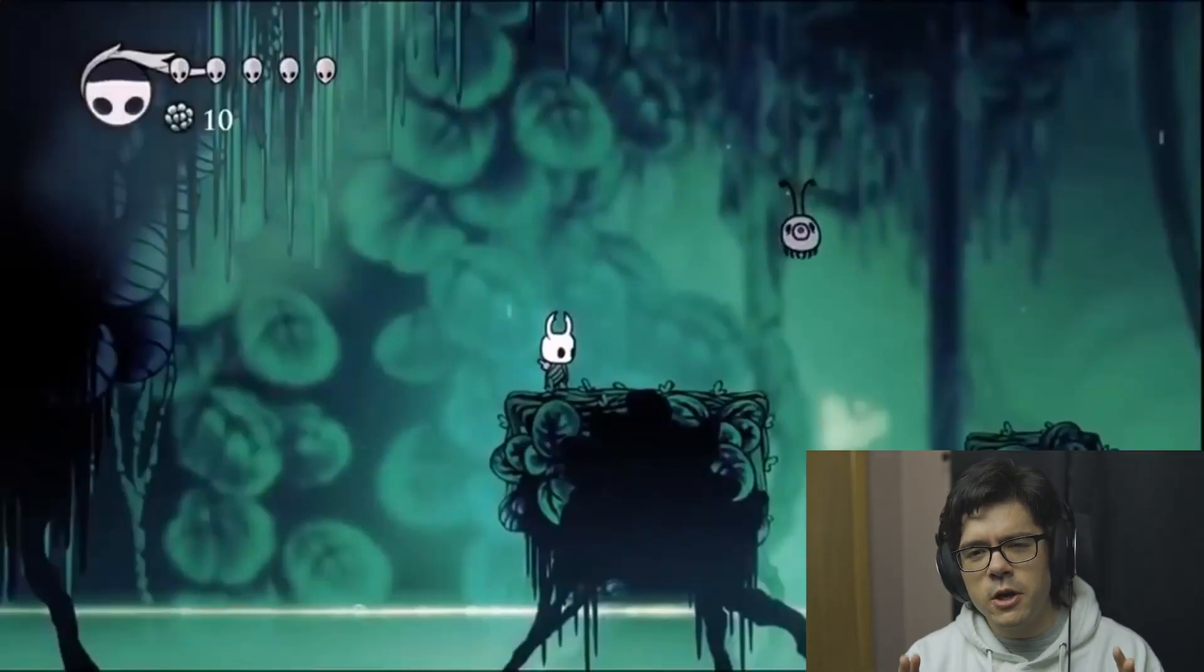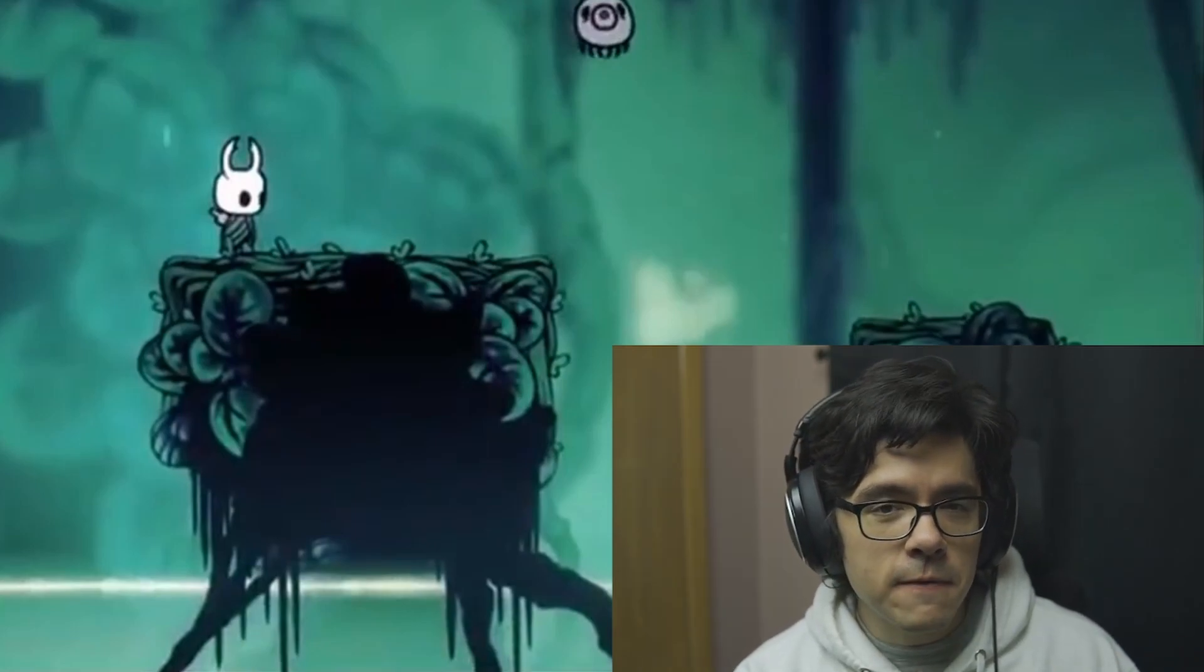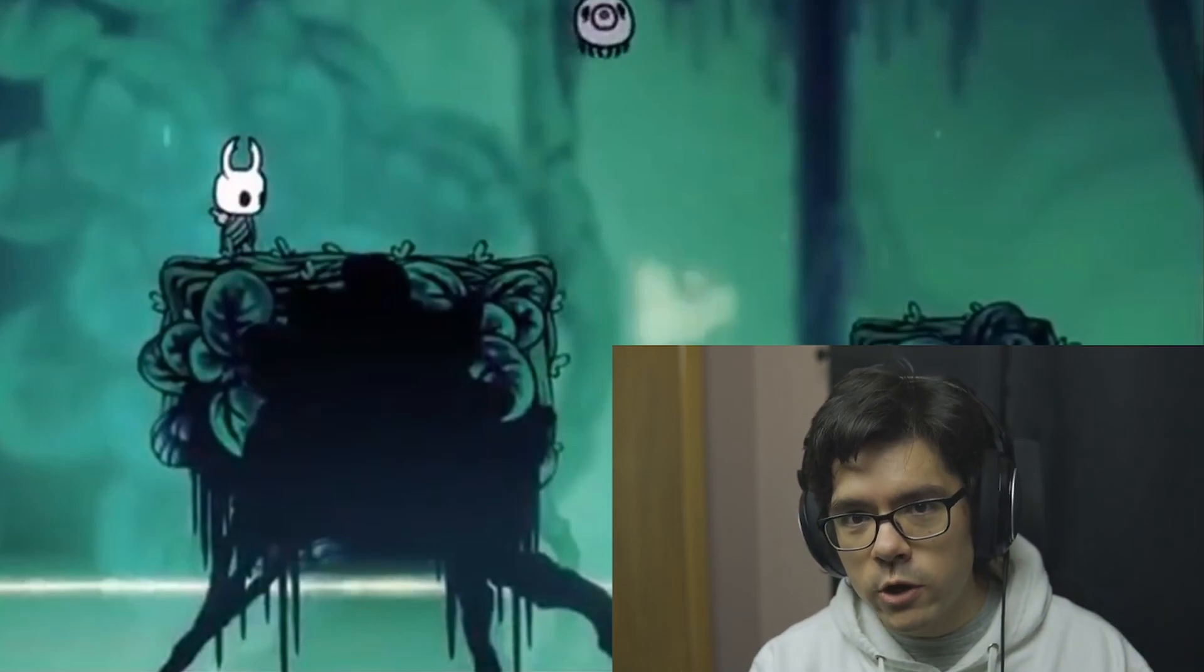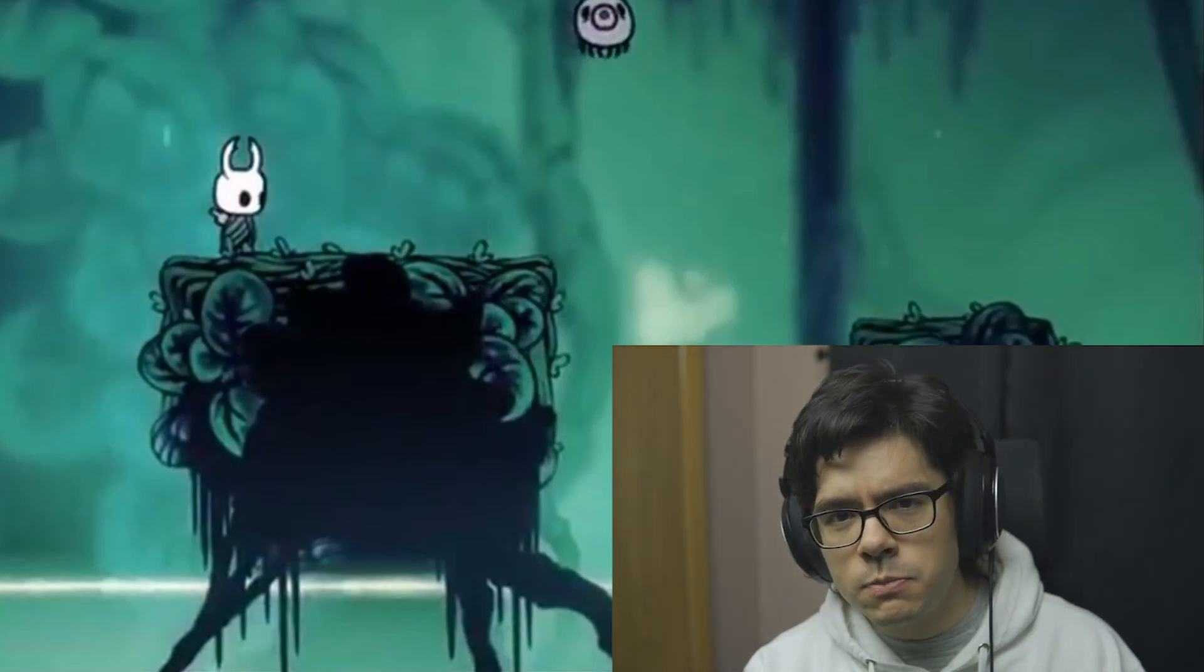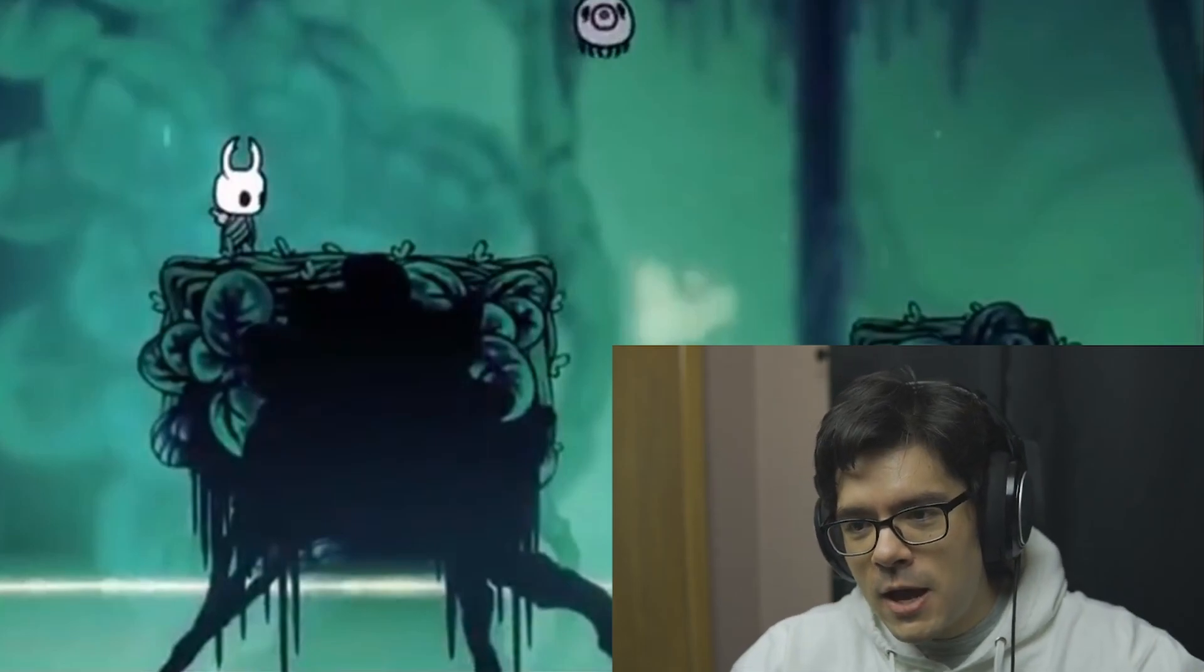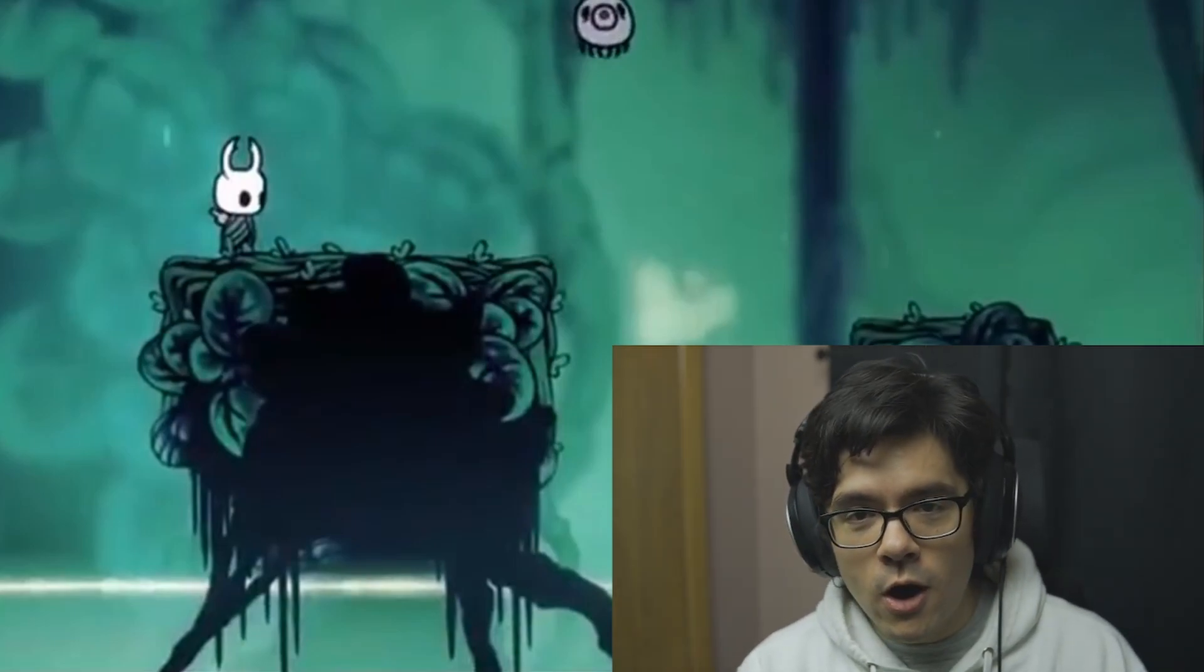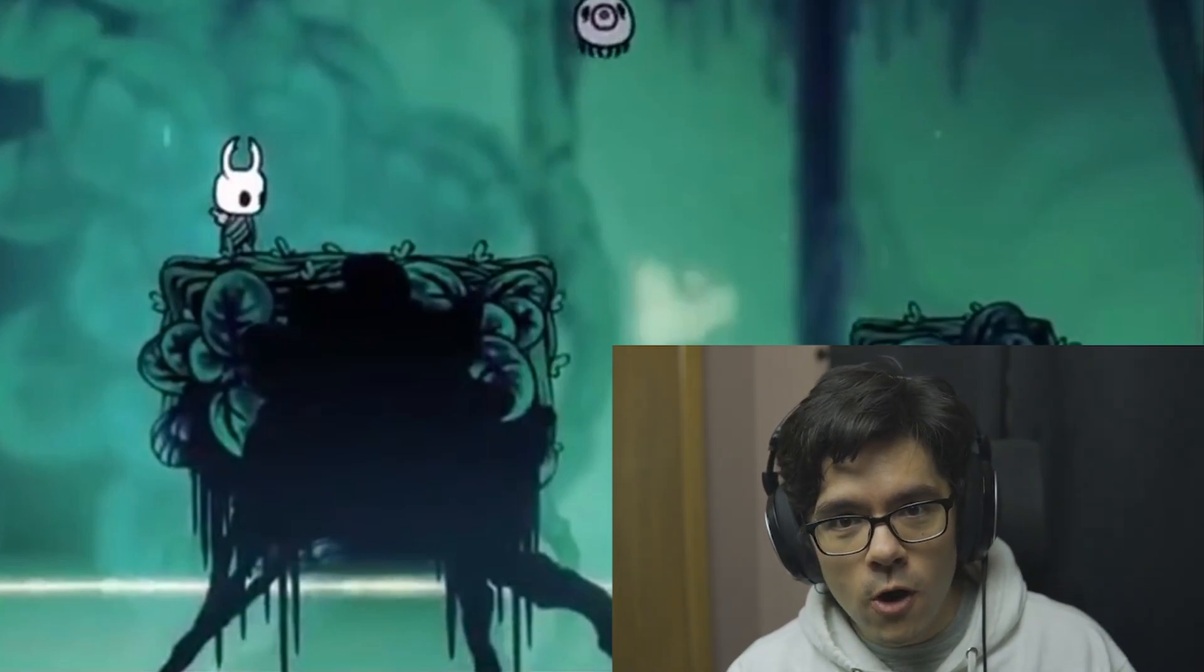Something to talk about—in Hollow Knight, we have multiple Any% NMG categories. There's Any% NMG, which doesn't have patch restrictions, so you run on whichever patch is fastest. Then we have Any% NMG 1432+, previously called Any% Current Patch. After the introduction of patch 1.5, we're taking any patch above 1432. Keep in mind, stall ball is only possible on those later patches.